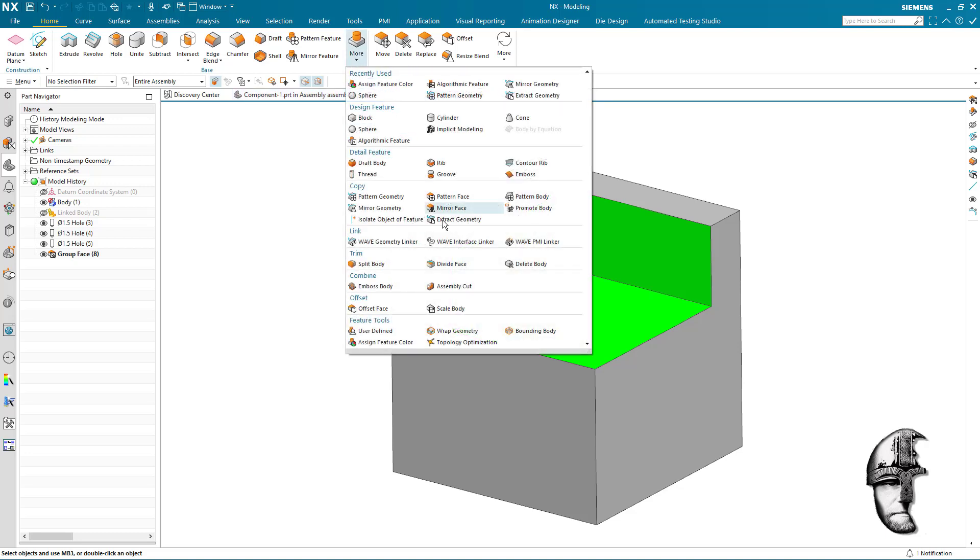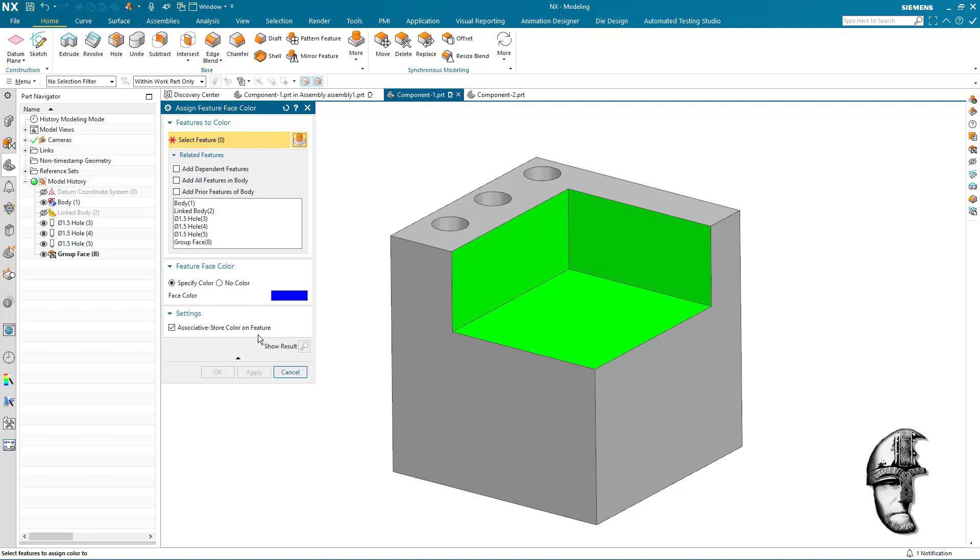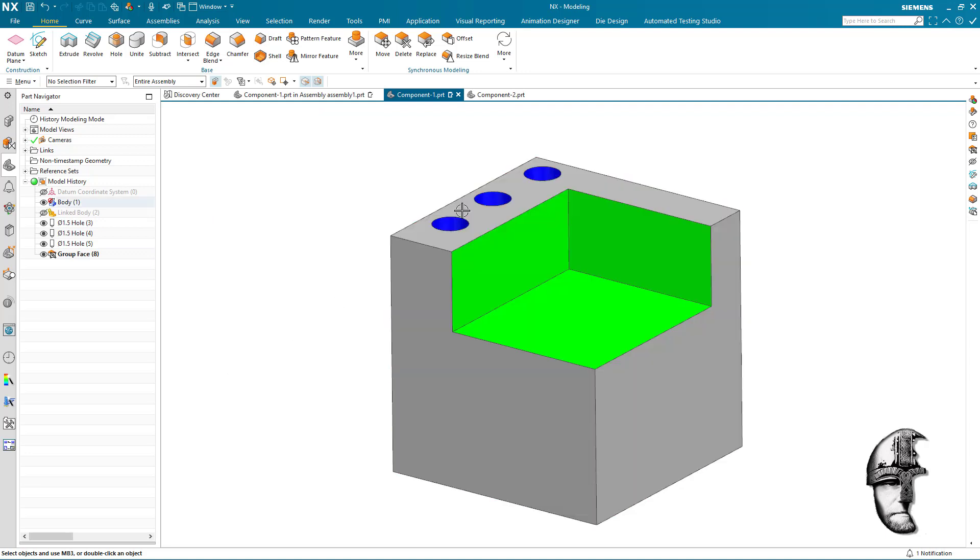Now I could assign a feature color here. And it's going to be associative meaning that what is part of this group and the faces within will be a specific color. In my case blue. So if I select that and I say that it's going to be that specific color blue. And I say okay it's going to be blue. Great!